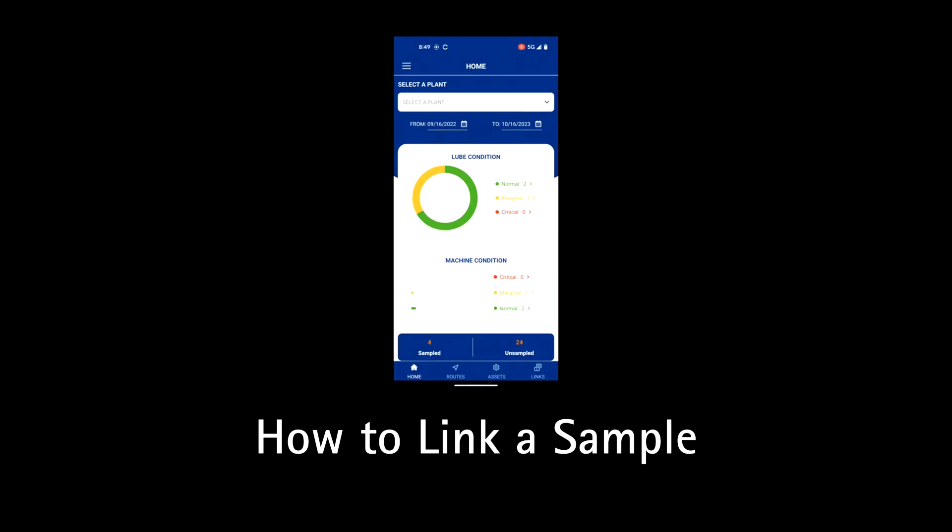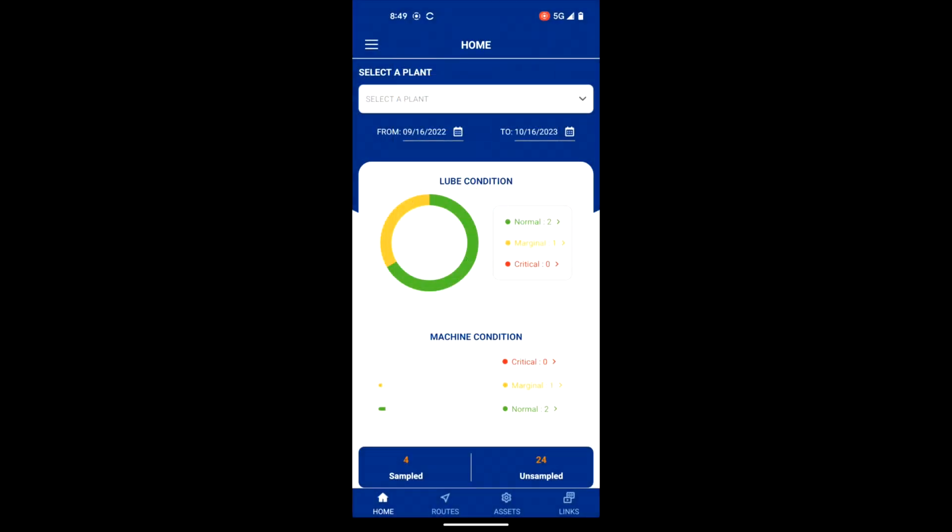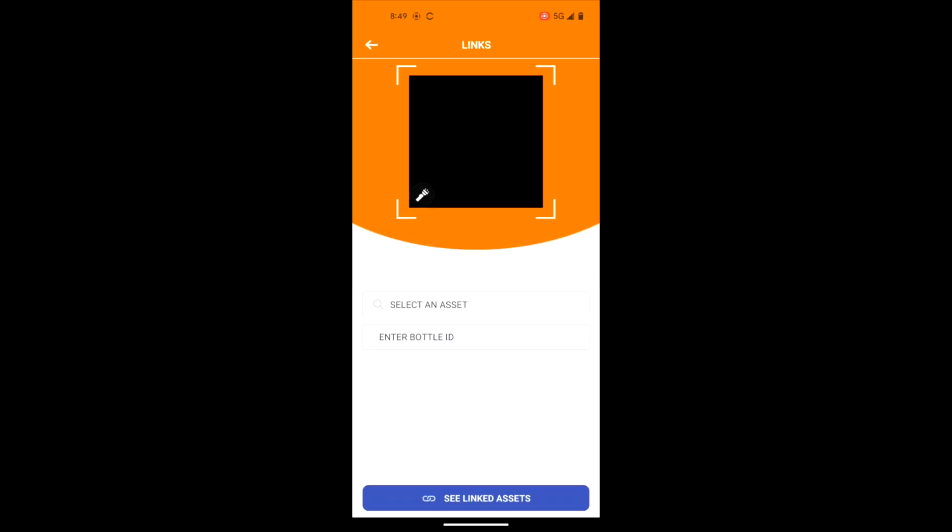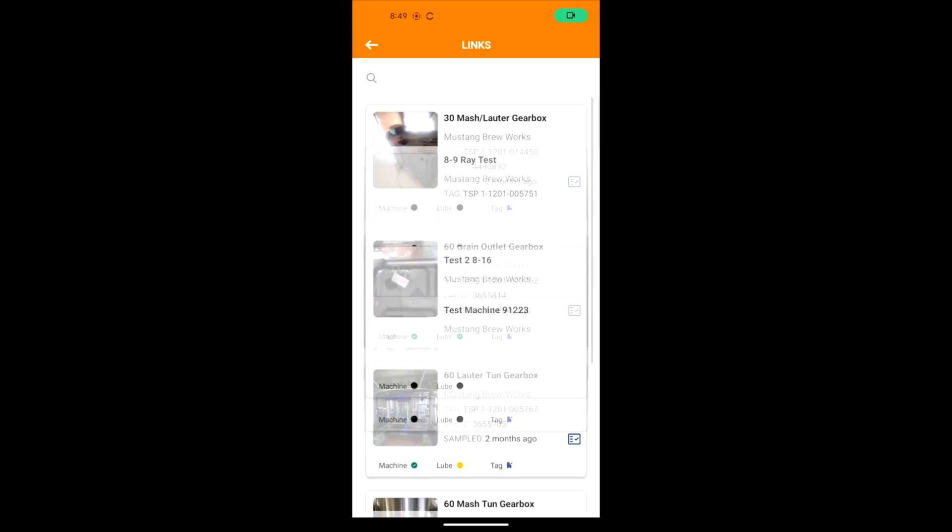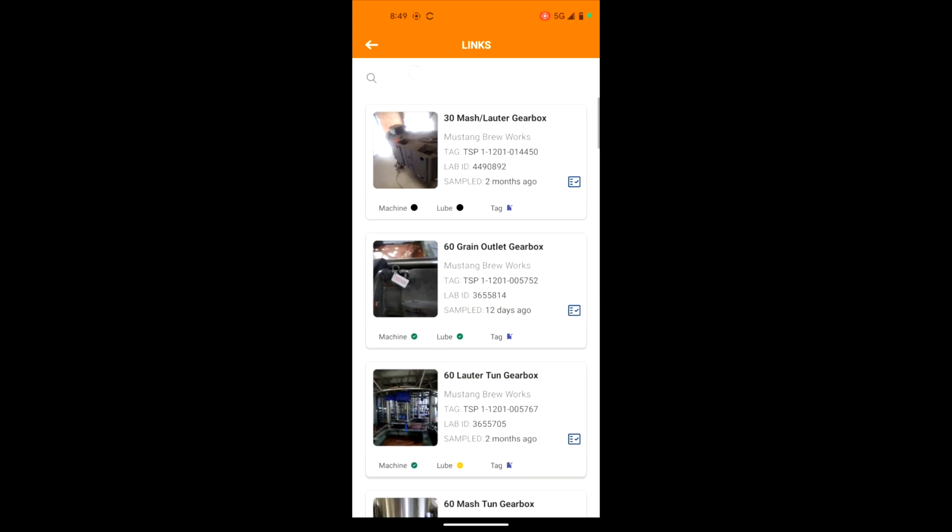How to link a sample. Navigate to the link screen at the bottom of the page. There are three ways to select an asset on the link screen.